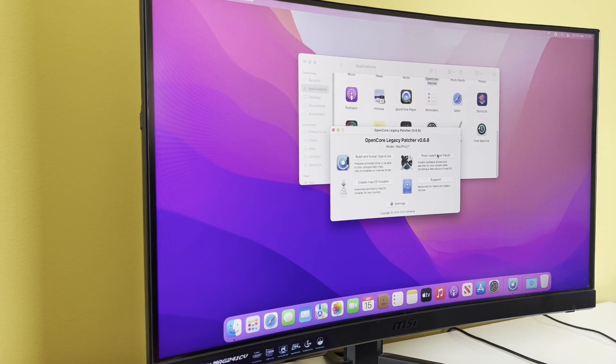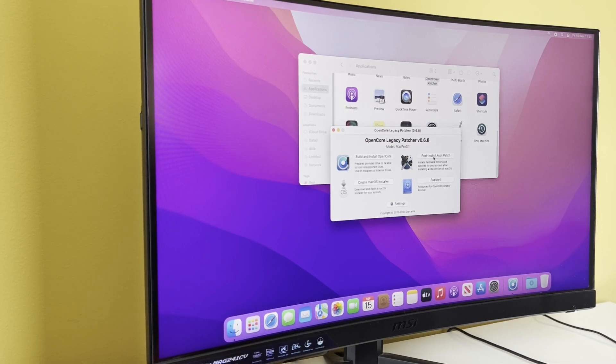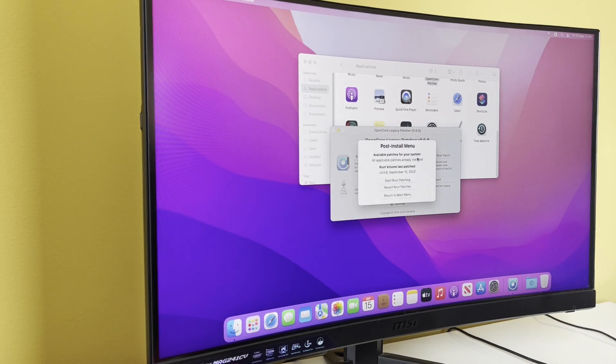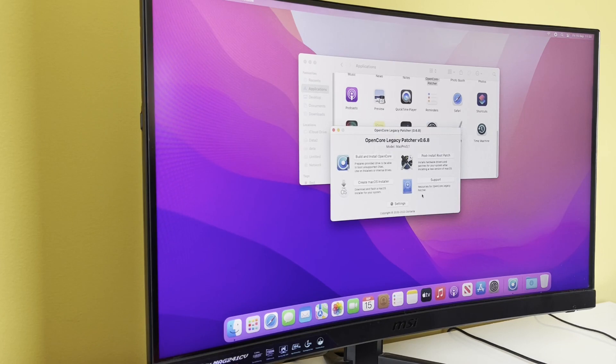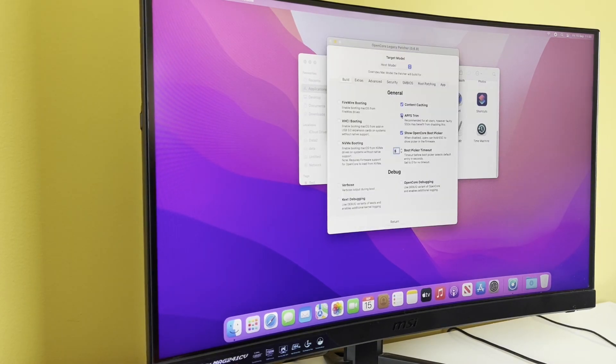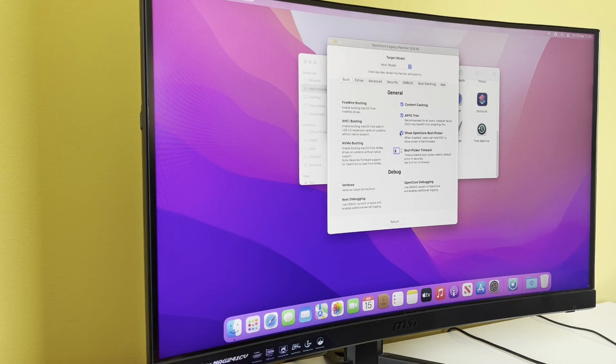This is any additional hardware drivers that we need. So we're just going to check it. All available patches are already installed. Okay, so we don't need to do that. Return to main menu. Let's go to Settings. What we're interested in here is Show the Open Core boot picker.